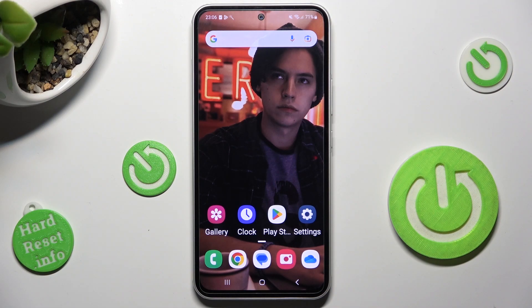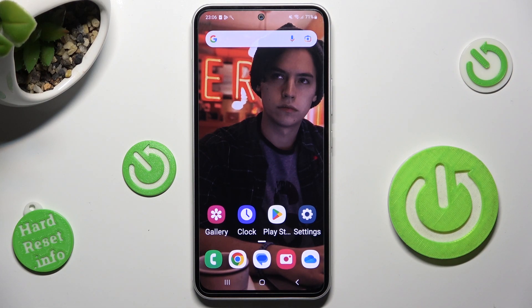Hi, in front of me is Samsung Galaxy A54 and today I would like to show you how you can block app notifications on this Samsung.